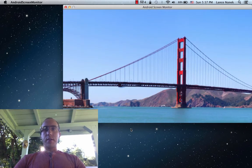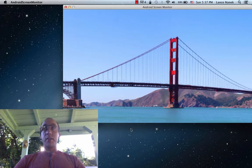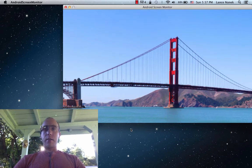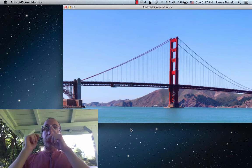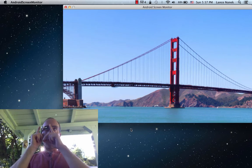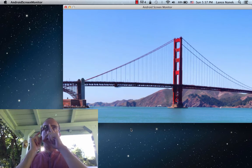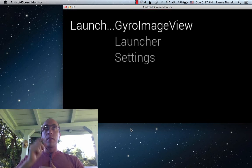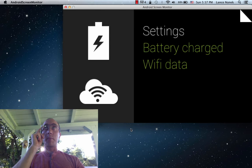This is a pretty useful technique. You can actually find it quite a few places in Google Glass itself. For example, we could go into the browser.